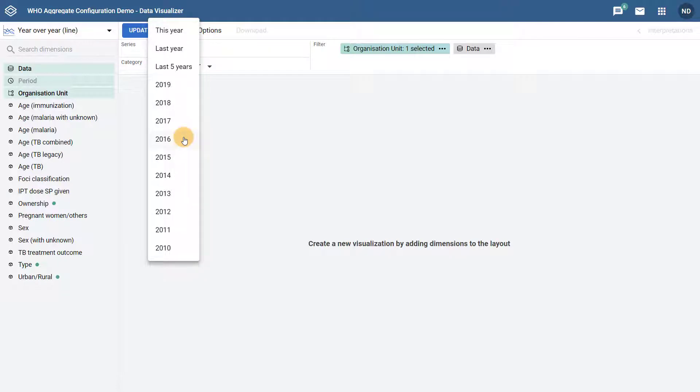I can also specify years rather than a relative period, for example, 2016, 2017, and 2018.